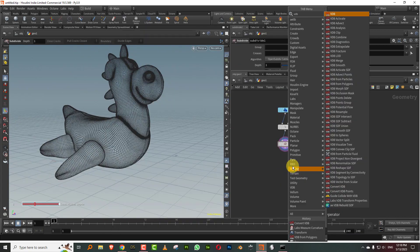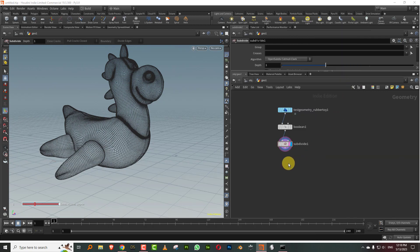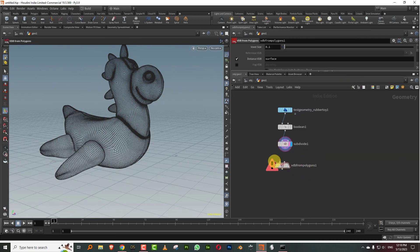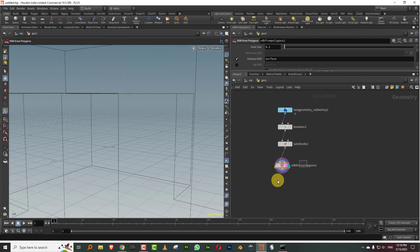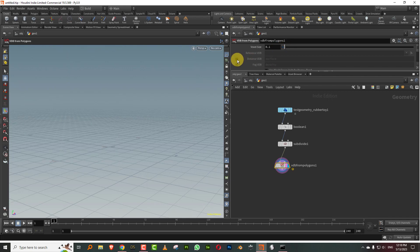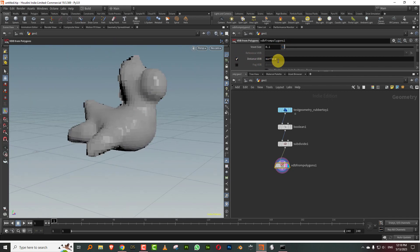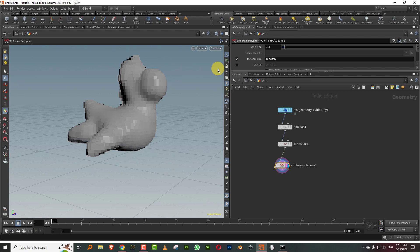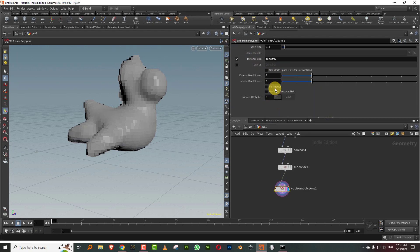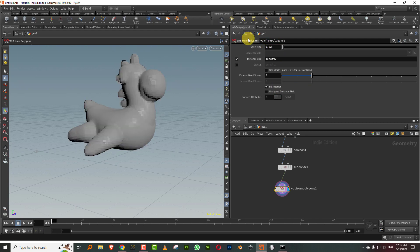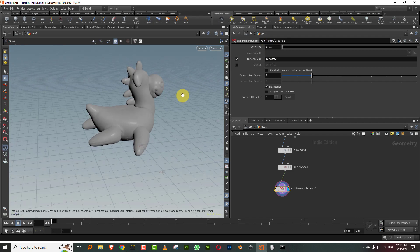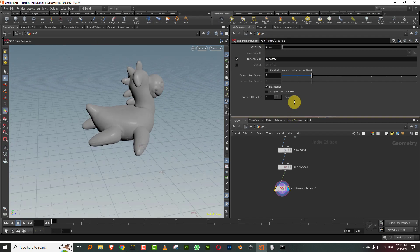Just do a boolean union and then we can do a subdivide. I can just do a VDB from polygon and apply noise to this. I'll set this to surface, we'll call it density like we had done in the previous lesson. I'll do fill interior and we'll make it 0.01, so this is good enough.